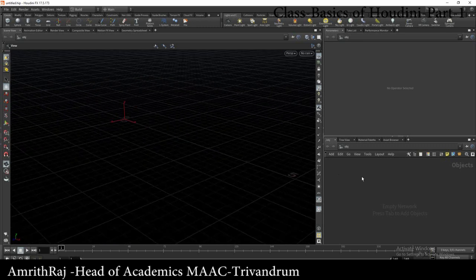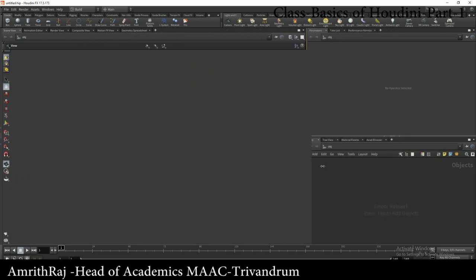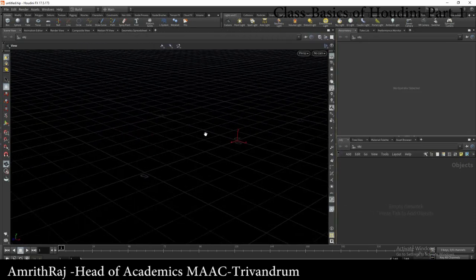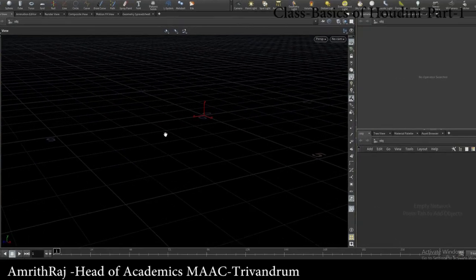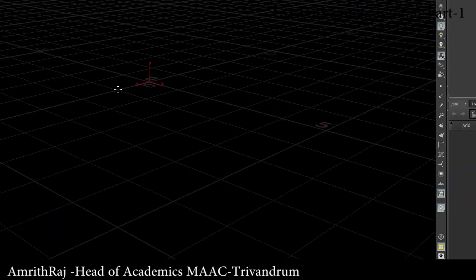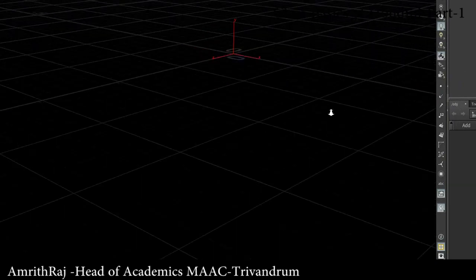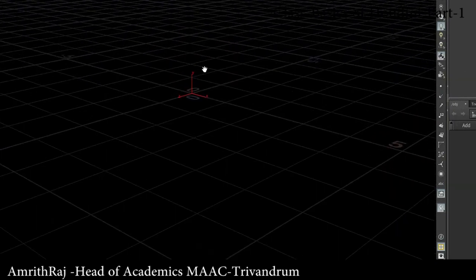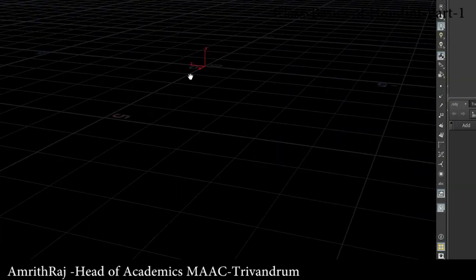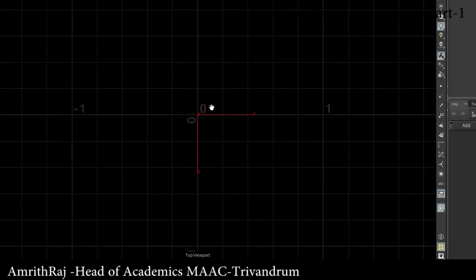We are now using the basic interface. We are using the open viewport. We have a node graph. We click Alt and left mouse to rotate. We change the mouse and zoom in. Now we have a view and a space.